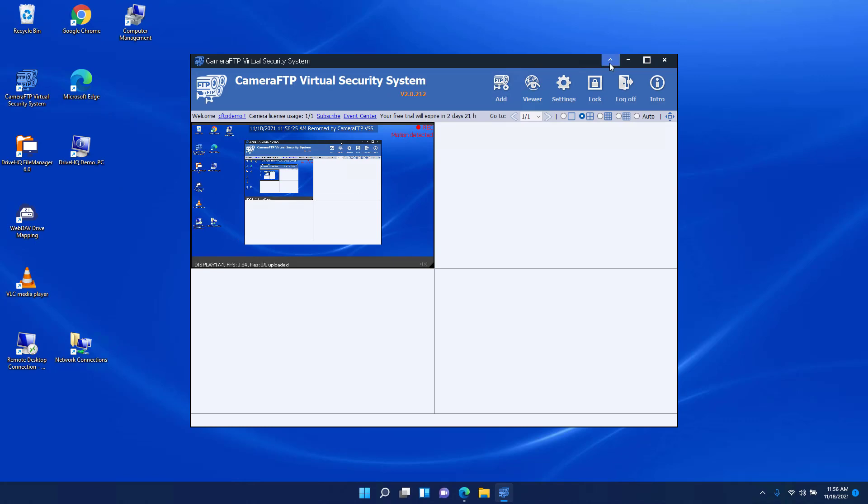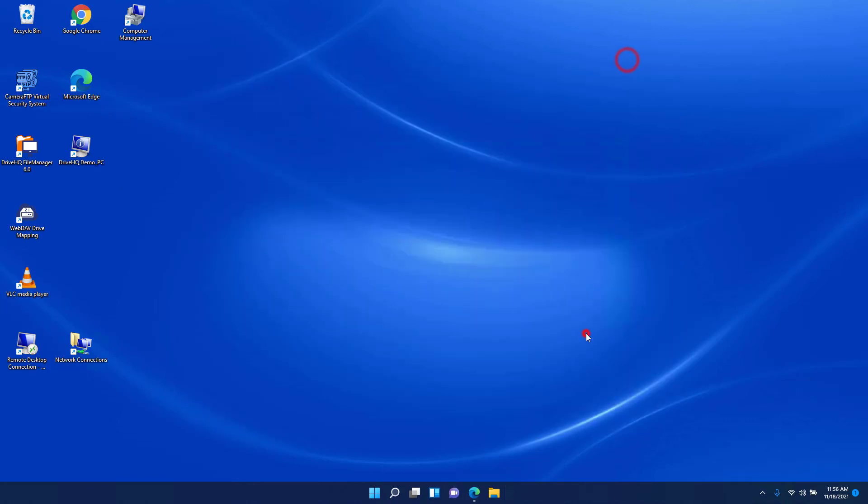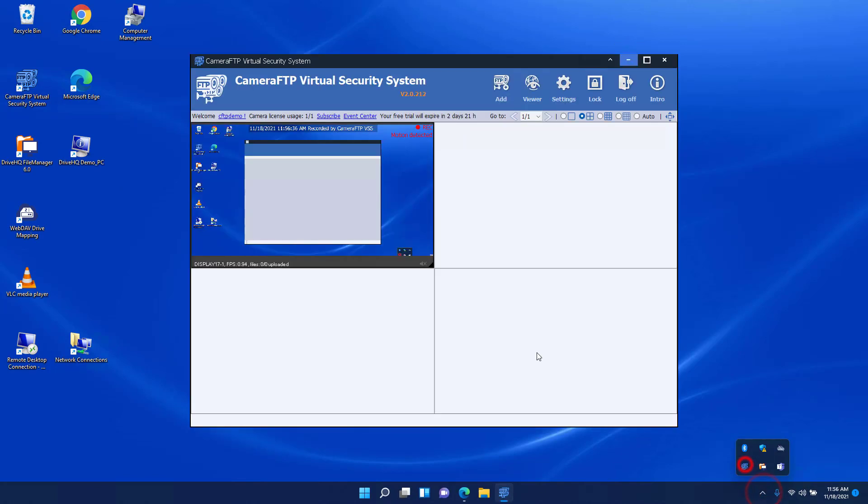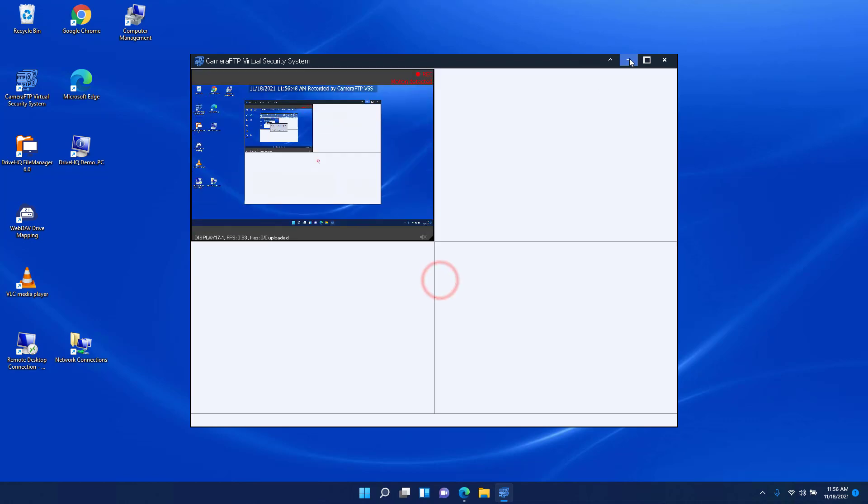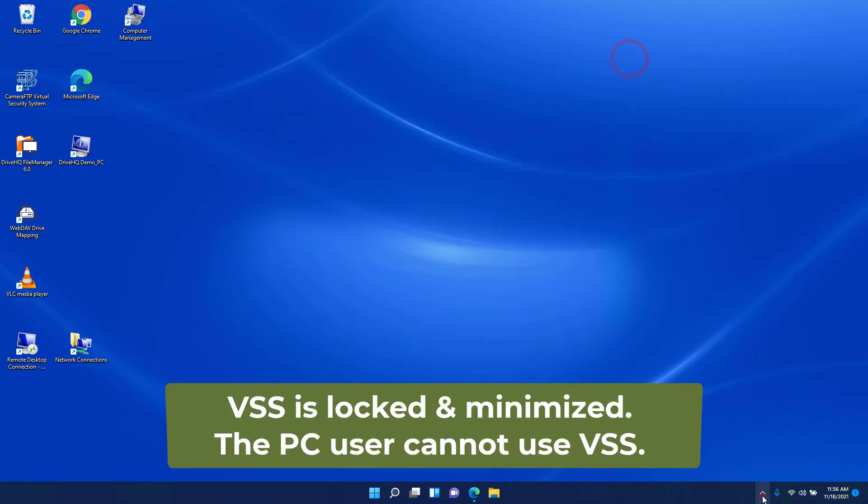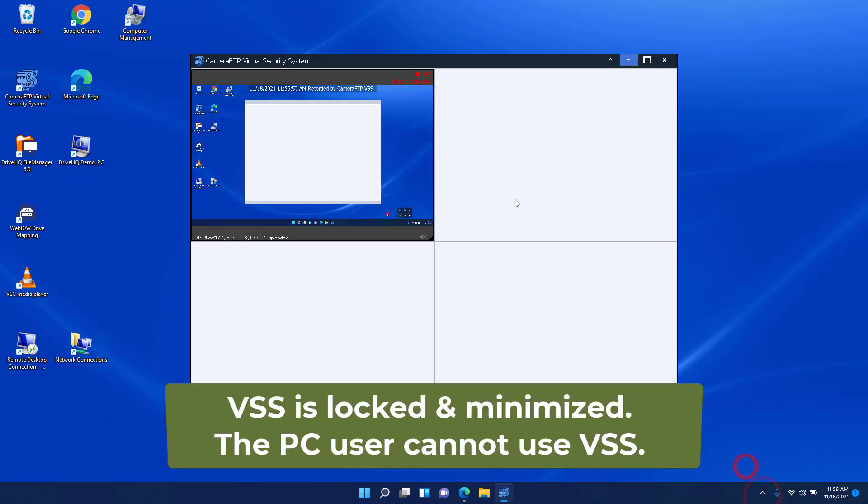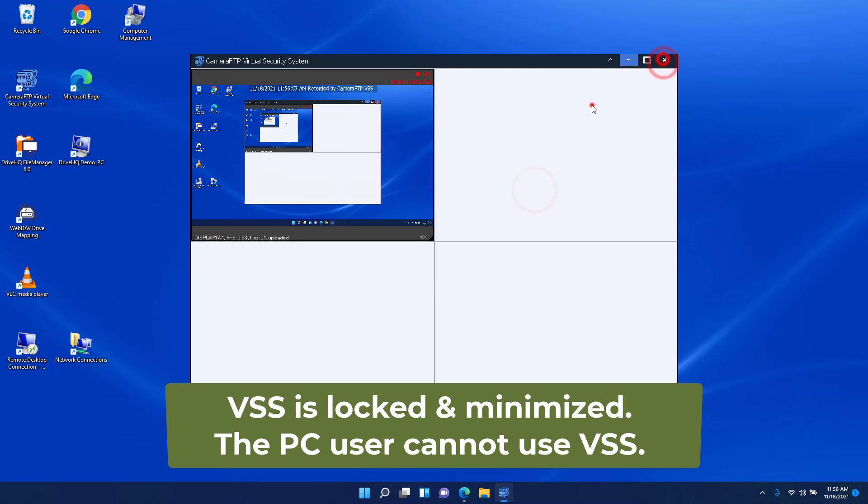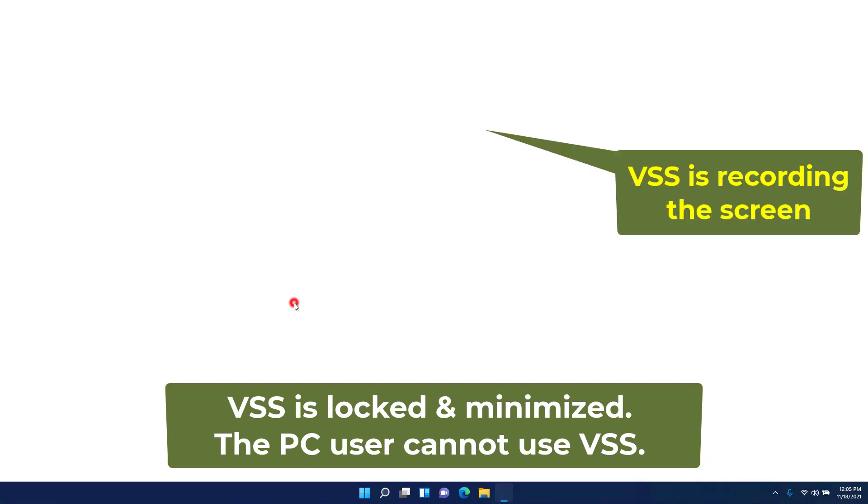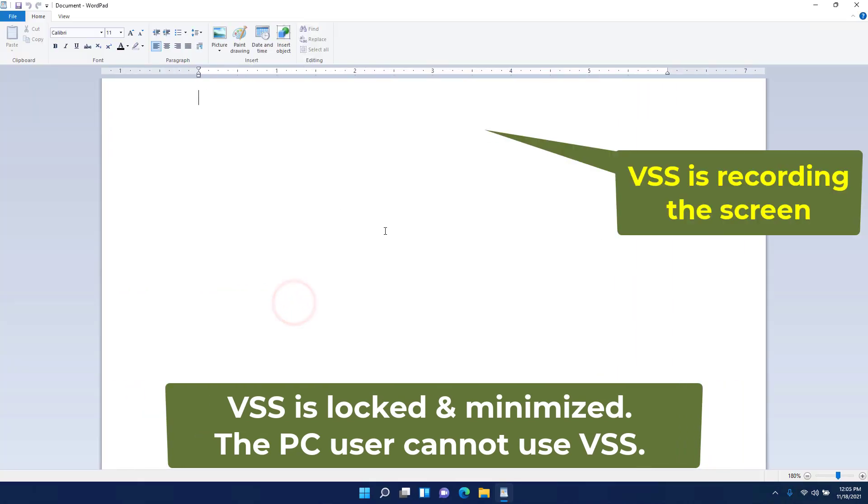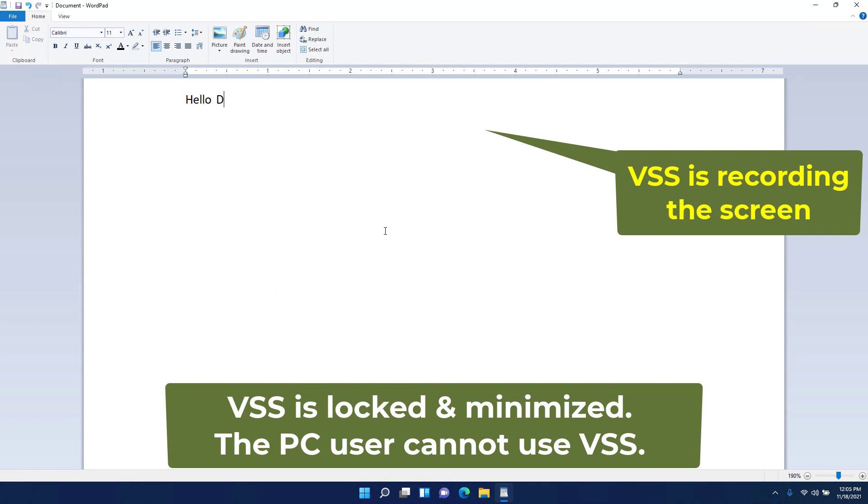You can minimize the VSS window so that it does not record itself. To prevent the PC user from stopping VSS, you can lock VSS by clicking the lock button in the toolbar. Please make sure you remember your CameraFTP account password, as you need it to unlock the program. Once it is locked, VSS will remain locked even if the computer is rebooted. The PC user cannot use VSS unless he has your CameraFTP account password.